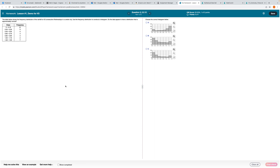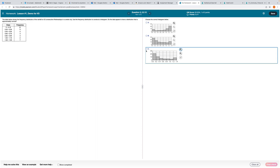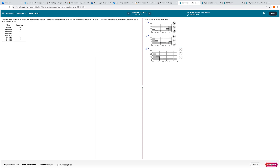Next question: another frequency distribution — choose the correct histogram. Notice that we can't link into the data here, which is actually good because it's forcing you to see that the frequency in each bin relates to the height of the bar. The height of the first bar here is about 7, so this can't be the case. The height here is about 26 — not the case. This one is about 21, so this has to be the correct histogram. Do the data appear to have a distribution that is approximately normal? Absolutely not, because it's not symmetric.